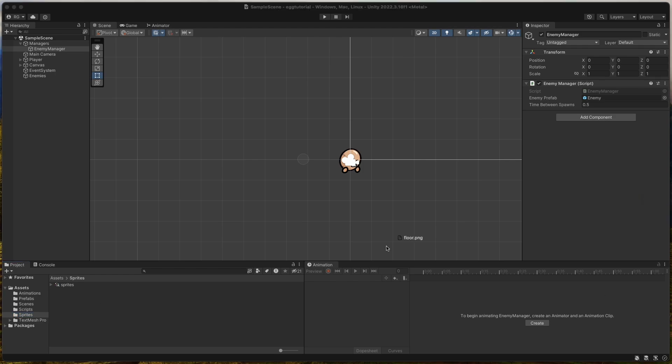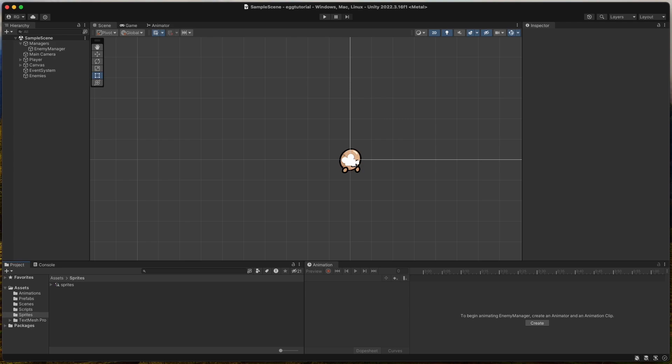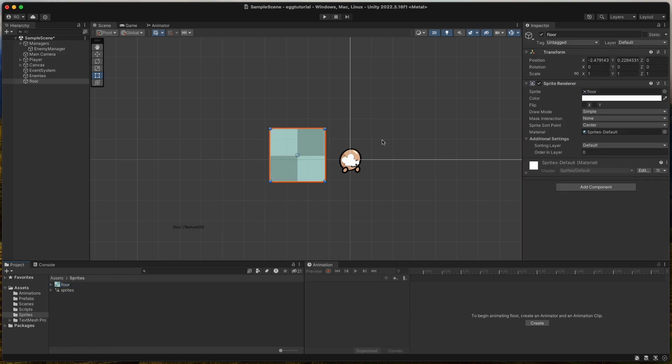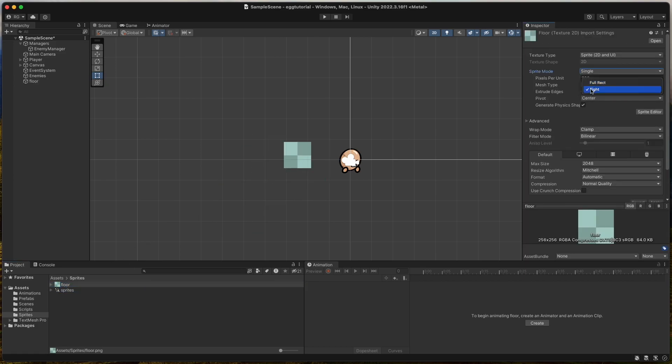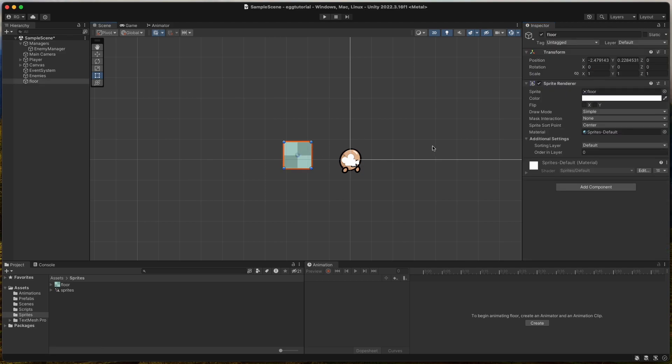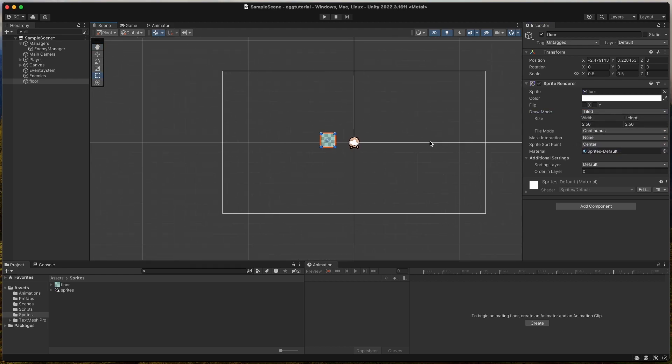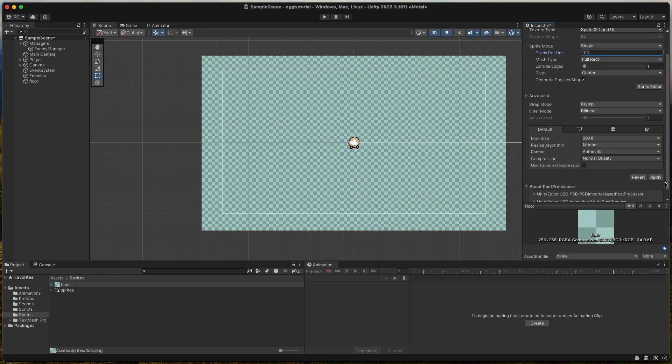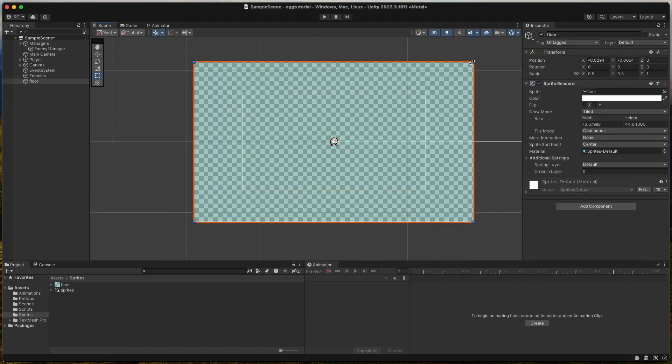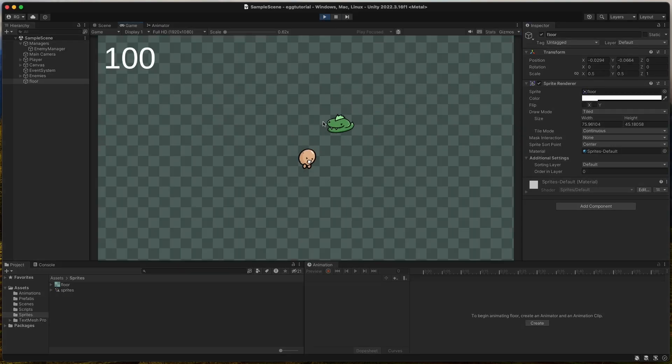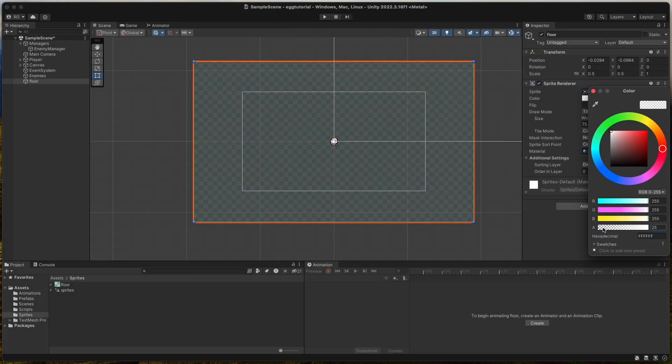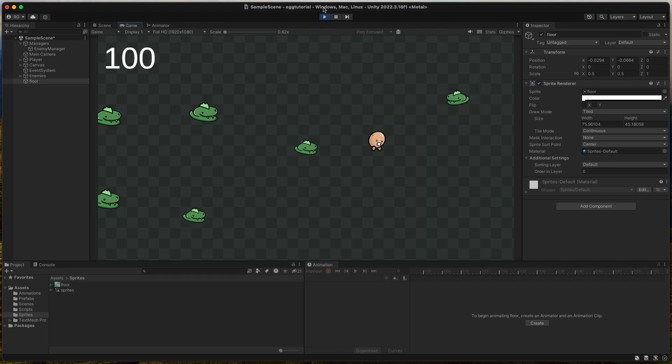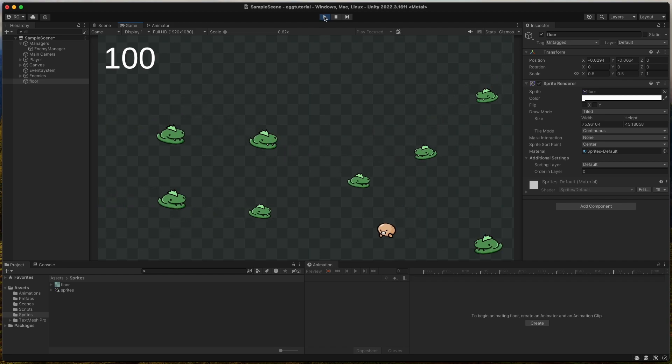Now we will quickly fix the floor. Download the floor dot png which is linked in the description and drag and drop it into the sprites folder. Set the mesh type to full rect and change the draw mode to tiled on the game object. Then we can set the size of the floor to whatever we want and make the color a little darker until we are happy. Perfect!